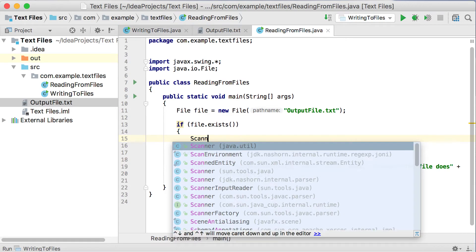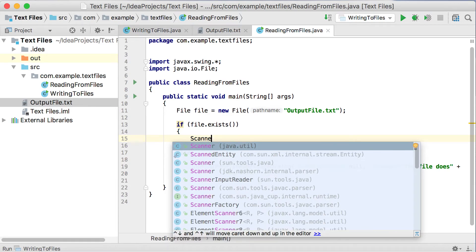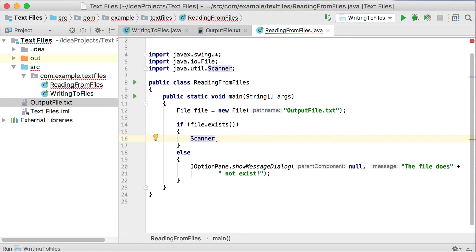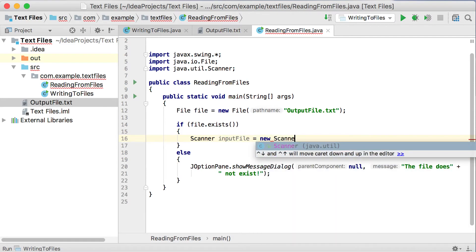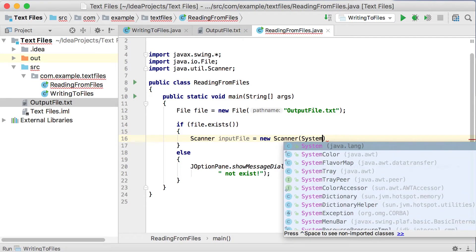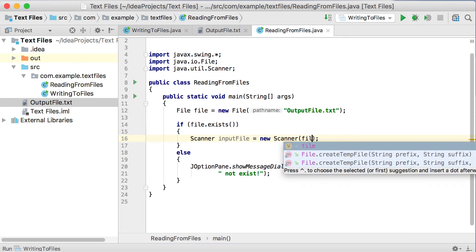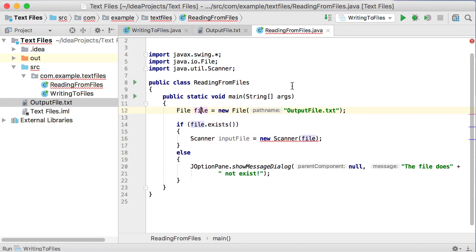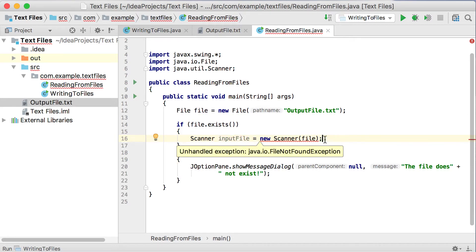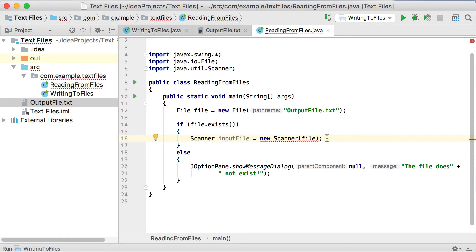We cannot read by just using the File class, so we need the Scanner class. Remember, we used the Scanner class earlier to read input from the keyboard. Now we're going to use the same Scanner class with the same methods to read from a file. We say Scanner inputFile equals new Scanner. Now instead of passing in System.in as we would for keyboard input, we pass the file object. This file object has a connection to the file, and if it enters this if statement the file exists. After this line, we can start reading data from the file.